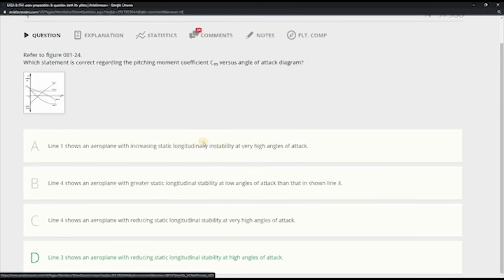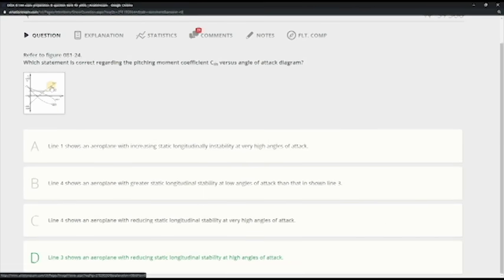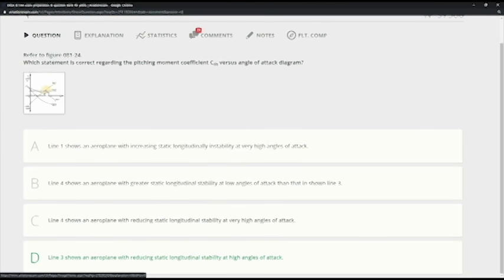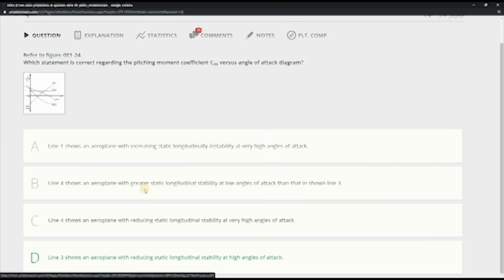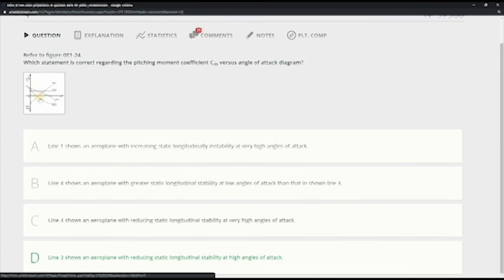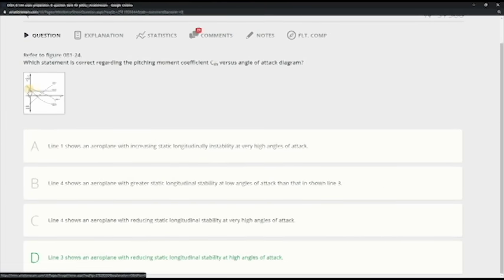Line 1 shows an aeroplane with increasing static longitudinal instability. So this one is unstable, but then to be correct this should have been like this because it was increasing, but this one is decreasing like this. So it's correct. And line 4 shows an aeroplane with greater static longitudinal stability.